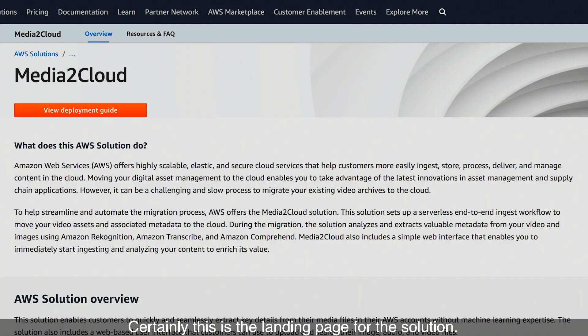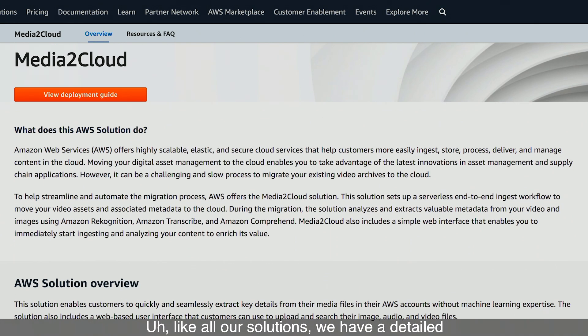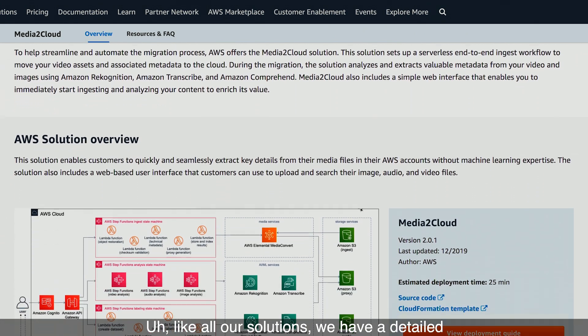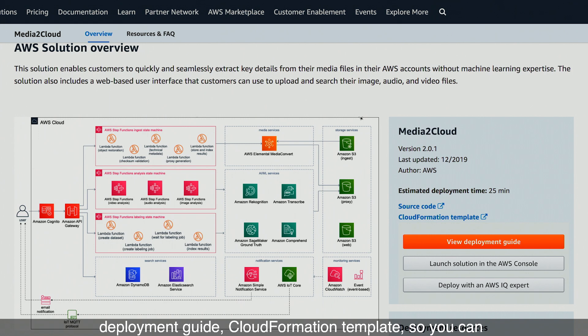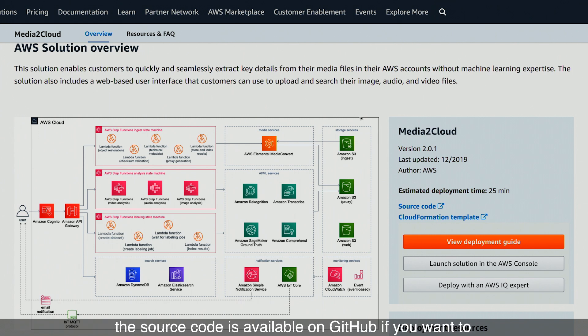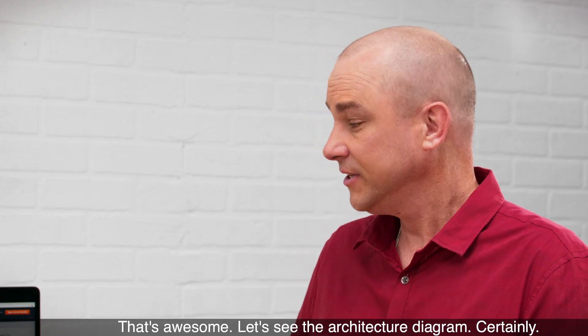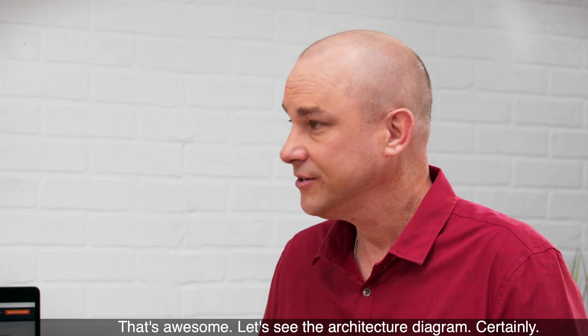Certainly. This is the landing page for the solution. Like all our solutions, we have a detailed deployment guide, CloudFormation template, so you can spin it up in your account with a couple of clicks, and the source code is available on GitHub if you want to take it and run with it and customize it yourself. Let's see the architecture diagram.